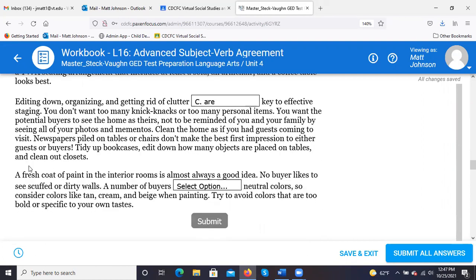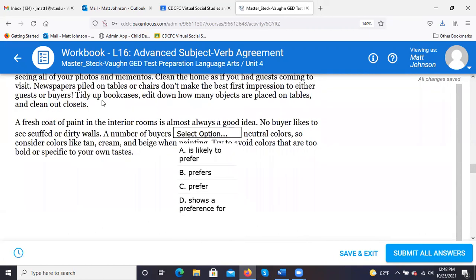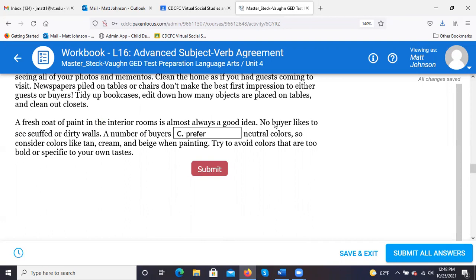You don't want too many knickknacks or personal items. You want potential buyers to see the home as theirs. 'A number of buyers...' — buyers is plural, so 'prefer' is your plural verb. It's 'a number' here, not 'the number' — in this case, 'buyers' is the subject. If the subject were just 'a number' or 'the number,' that's when you'd compare those two, but here 'buyers' is the subject.